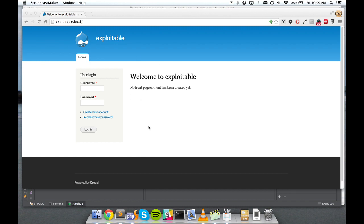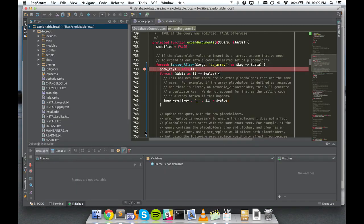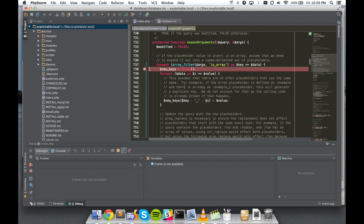Here I have a site running version 7.31, so let's get started. As you probably know, the vulnerability was present in database.inc, which is part of Drupal that allows Drupal to interact with MySQL databases primarily.